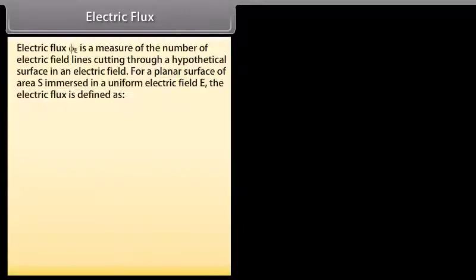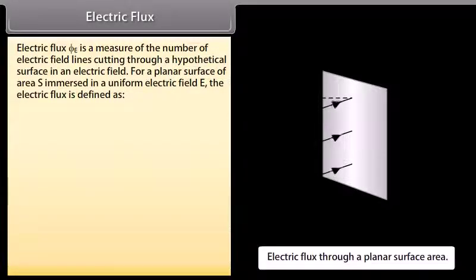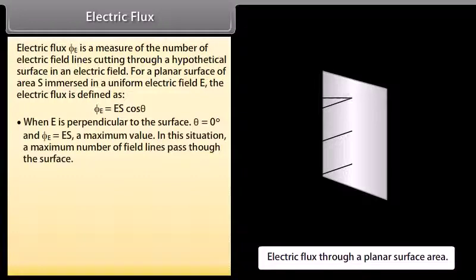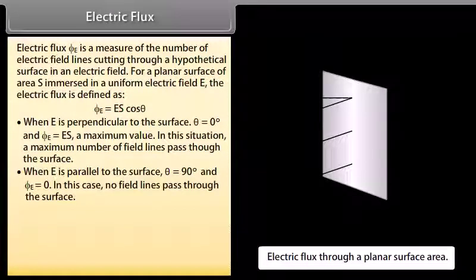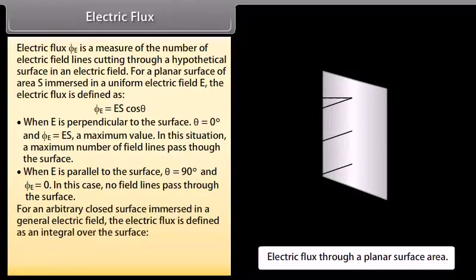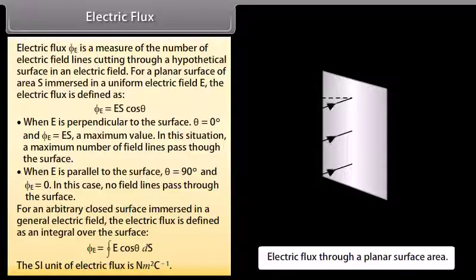Electric flux: Electric flux φE is a measure of the number of electric field lines cutting through a hypothetical surface. For a planar surface of area S in a uniform field E, φE = ES cosθ. When E is perpendicular to the surface, θ = 0° and φE = ES (maximum). When E is parallel to the surface, θ = 90° and φE = 0. For an arbitrary closed surface, the flux is the integral of E cosθ over the surface. The SI unit of electric flux is N·m²/C.